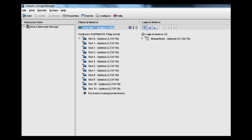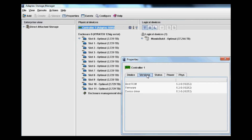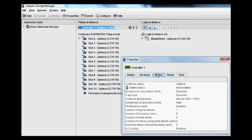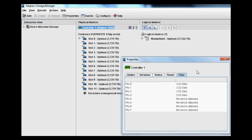This is the Adaptec Storage Manager software. Within this software you can look at your different drive attributes, array attributes, and enclosure attributes. We're going to poke around in here and take a look at all the different devices set up on the media center array. On the controller, you can look at the different devices, get your versions of firmware and BIOS and boot ROMs, and get the status of all the various attributes for the controller. You can look at different power statistics and see how many different PHYs are actually attached to the controller.